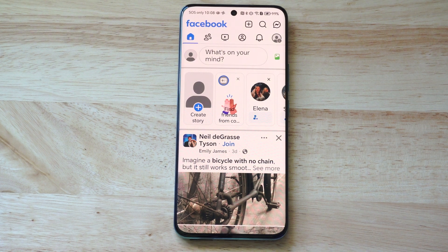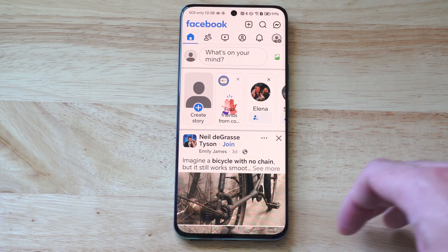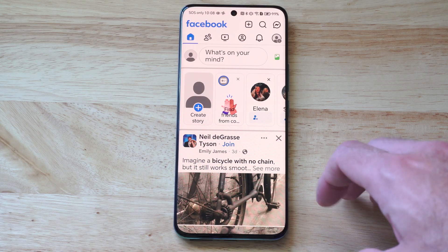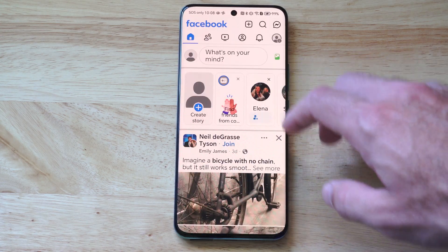Hey everyone, this is Tim from Your6TAC. Today in this video I'm going to show you how to permanently delete your Facebook account so you no longer use it anymore.